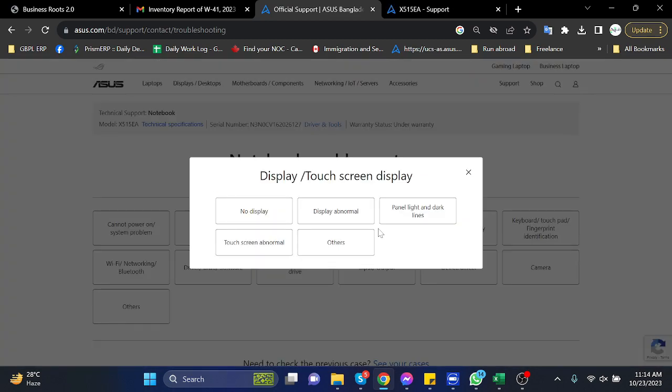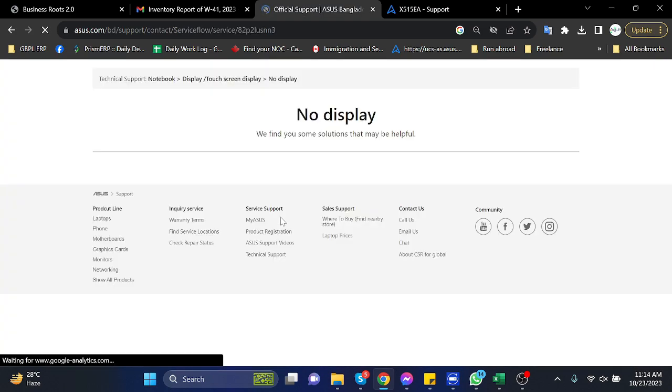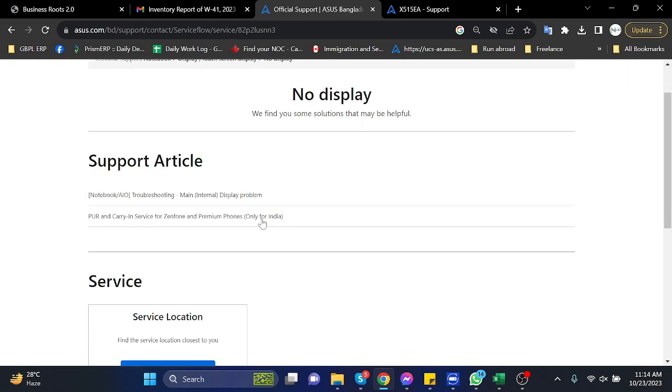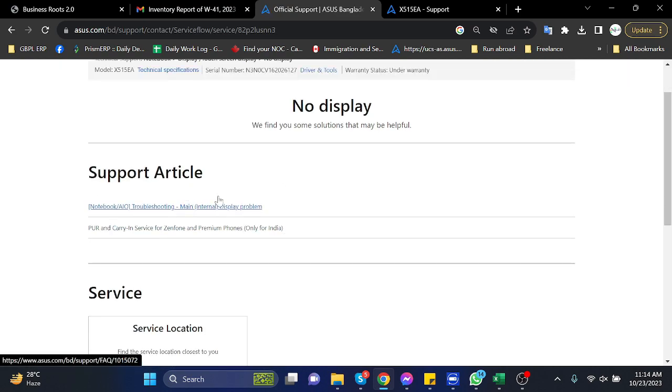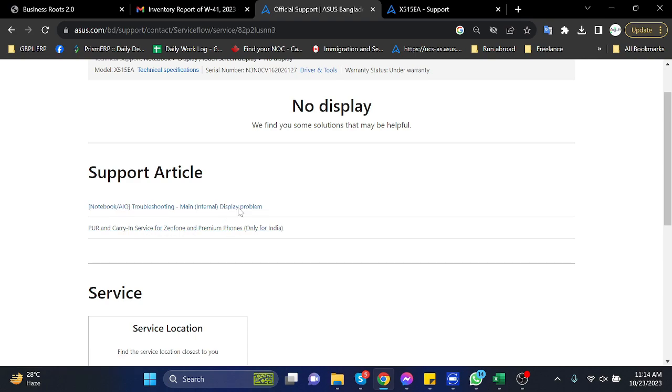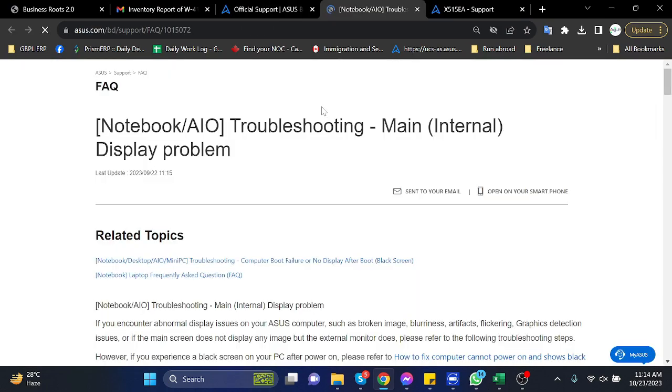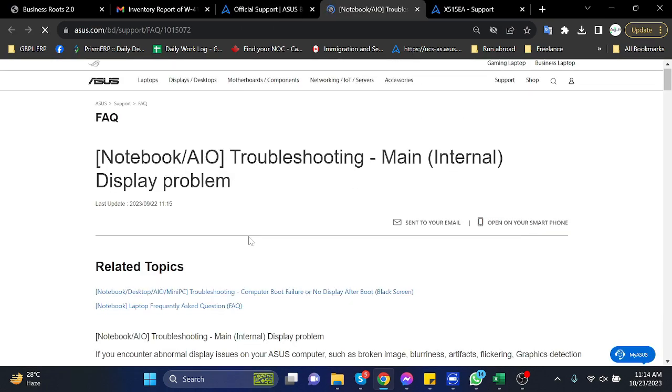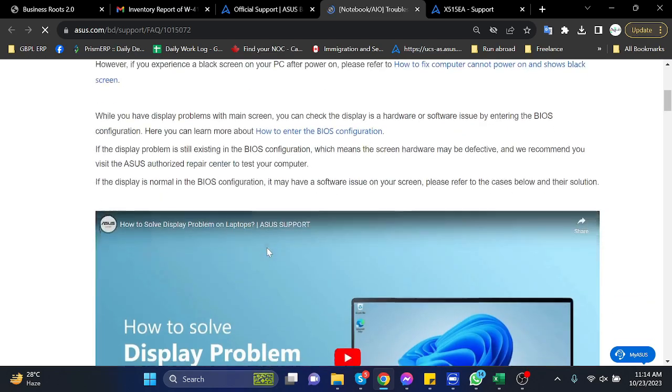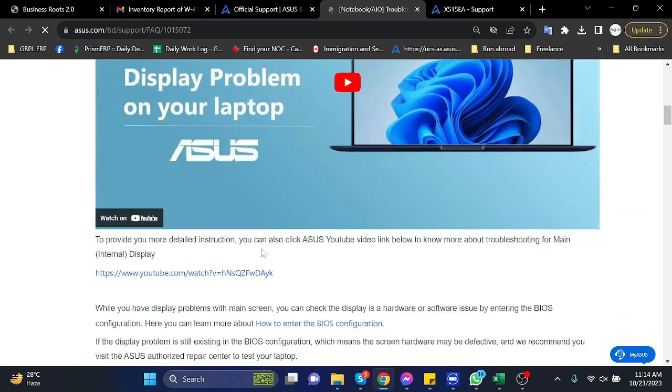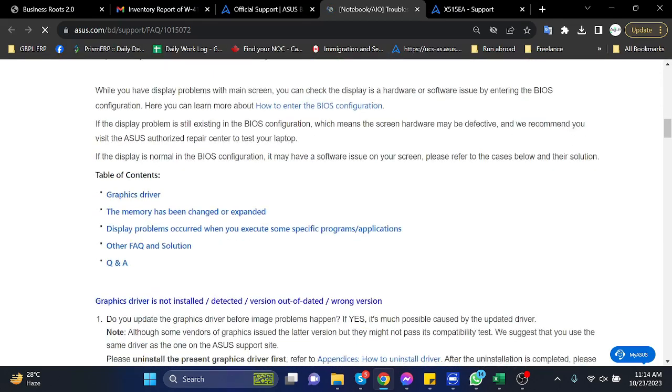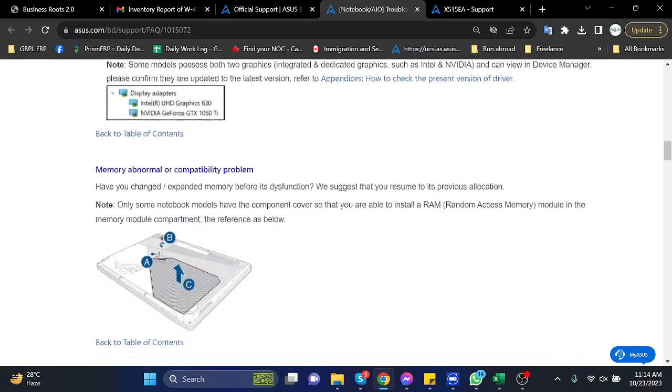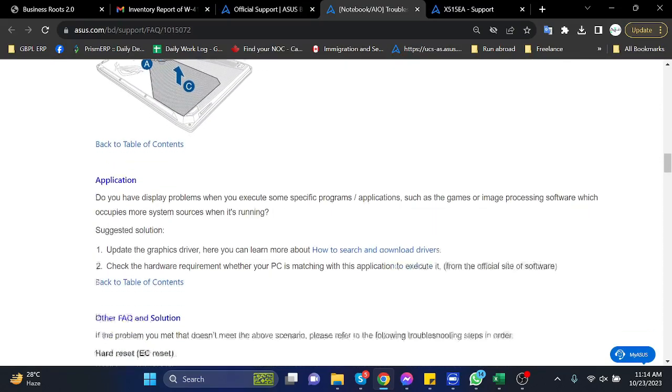Here you can see some common problems which may happen in your laptop, and here they have explained what you can do if you face those problems in your laptop. So that is how they have explained all the troubleshooting which is related to the problem, and you may find any possible solution from here.